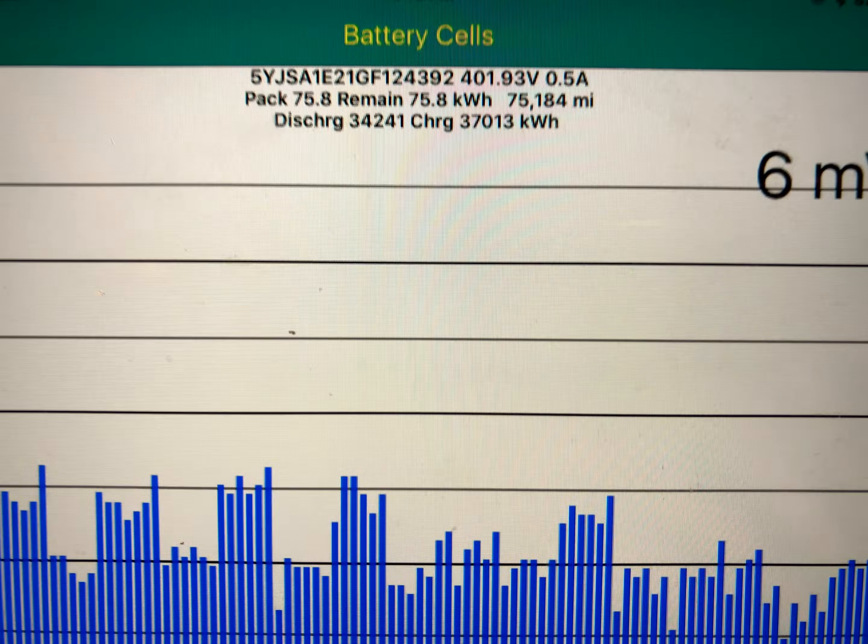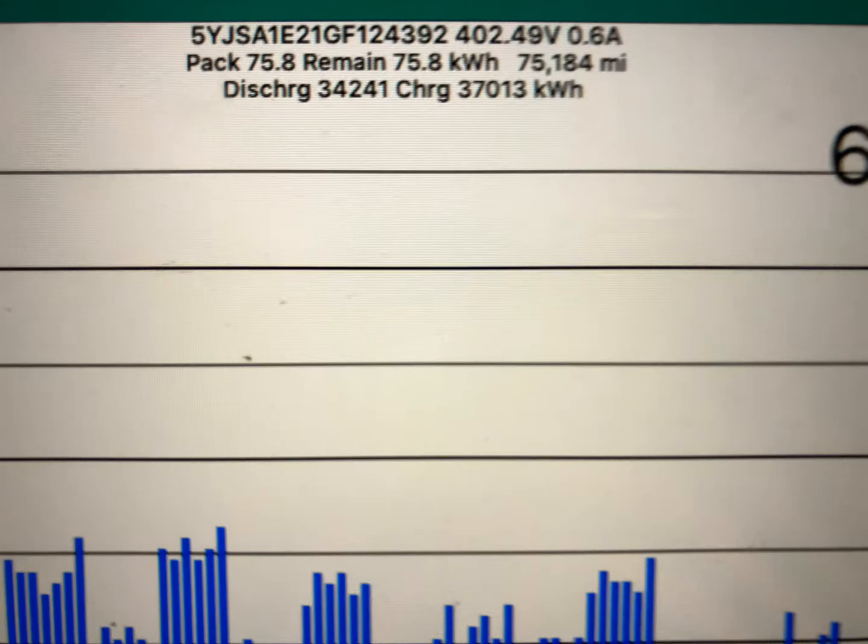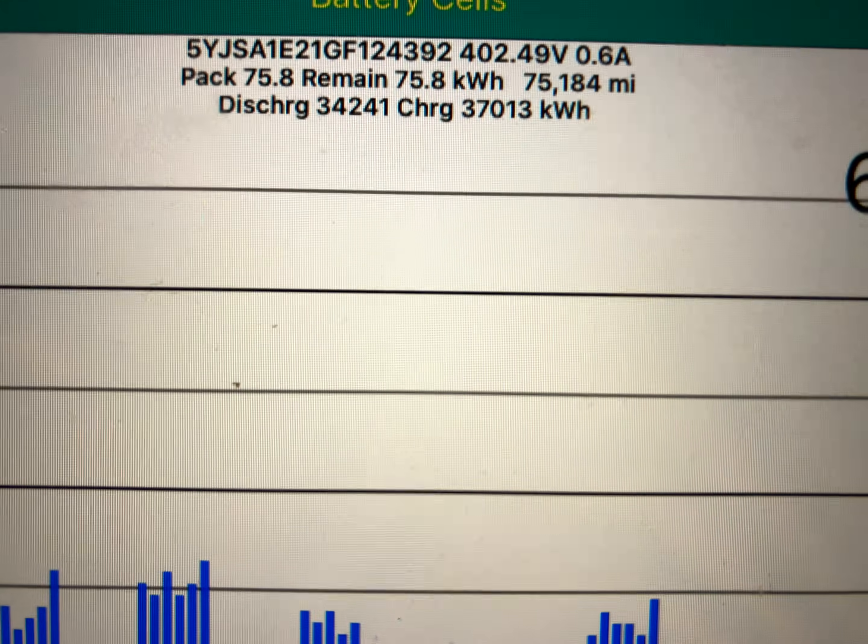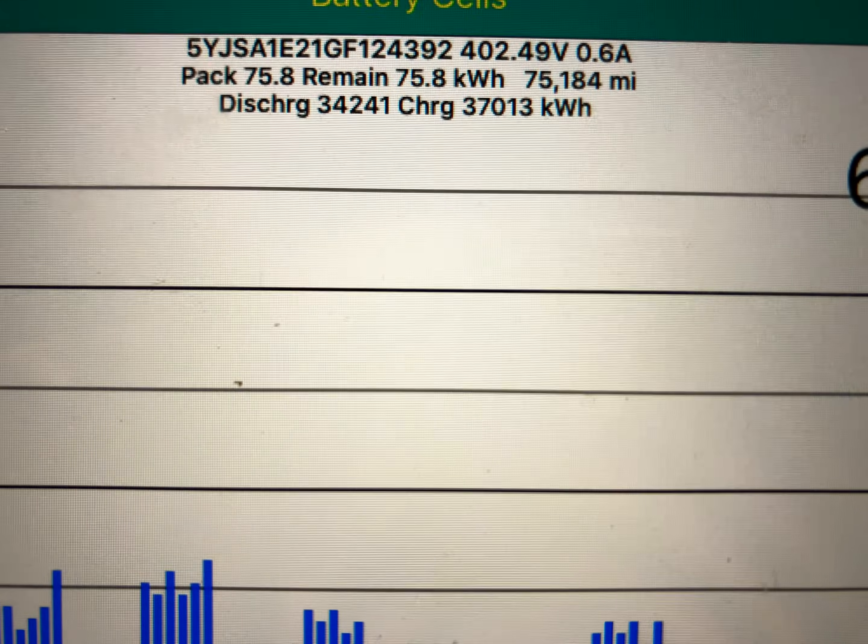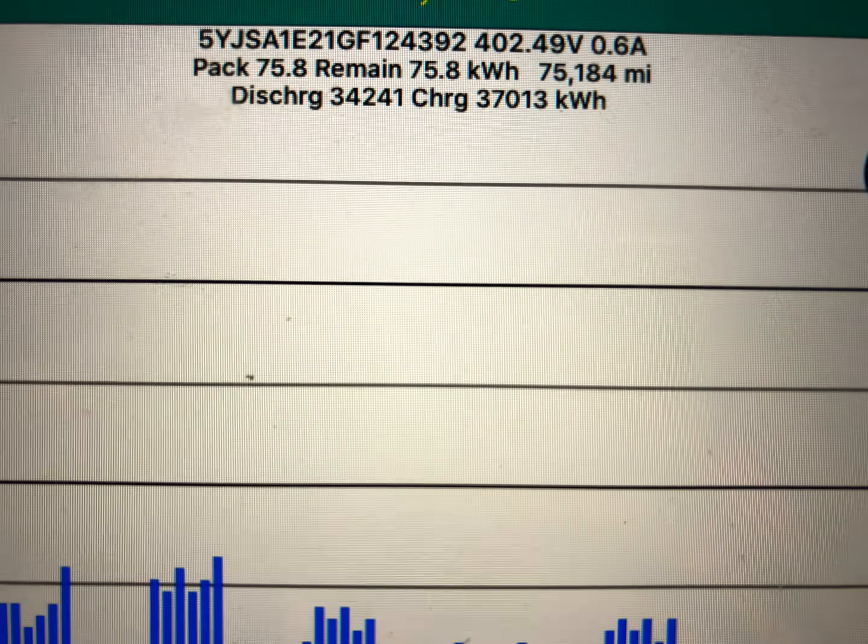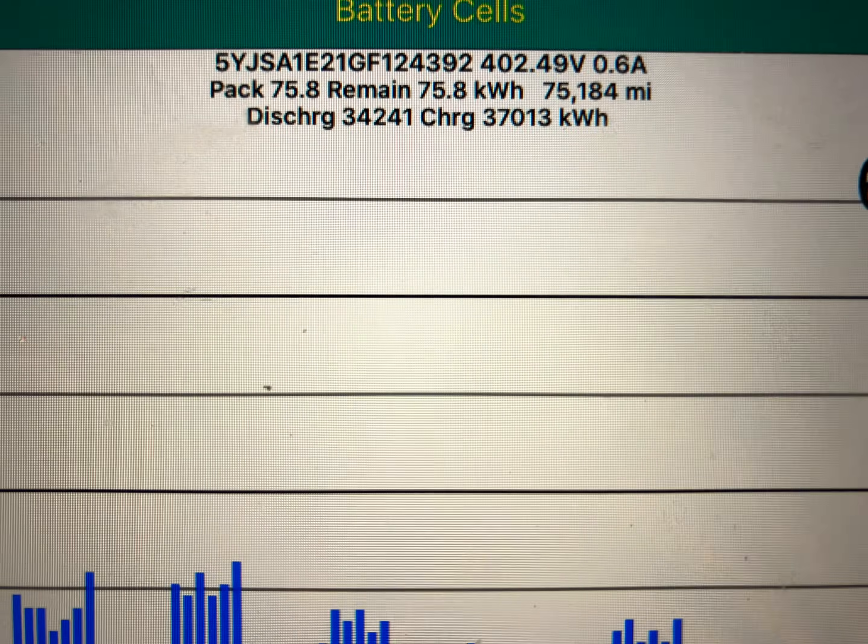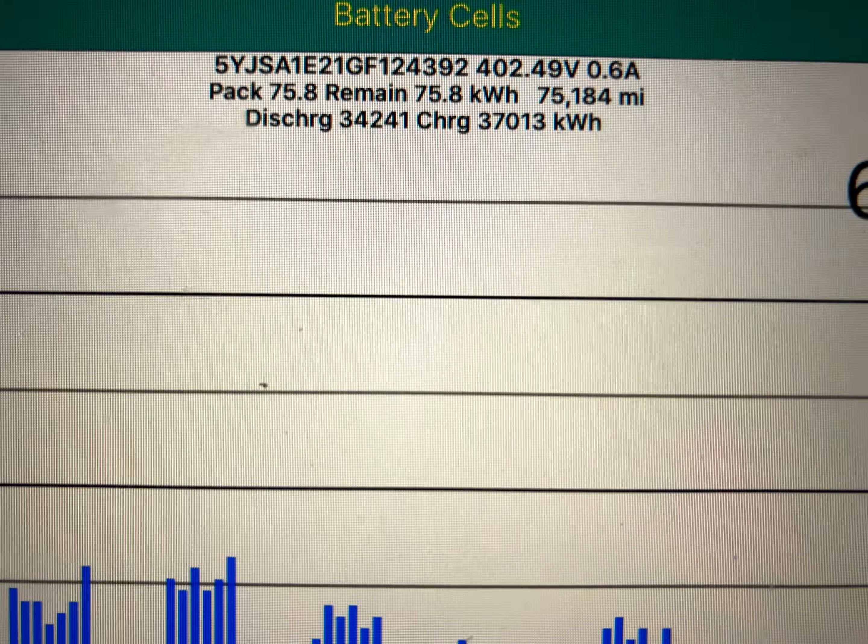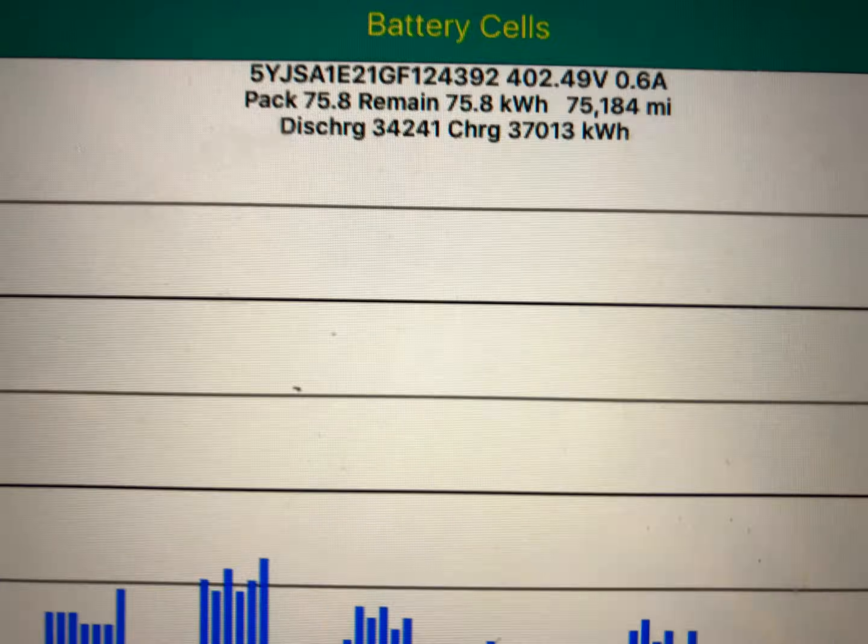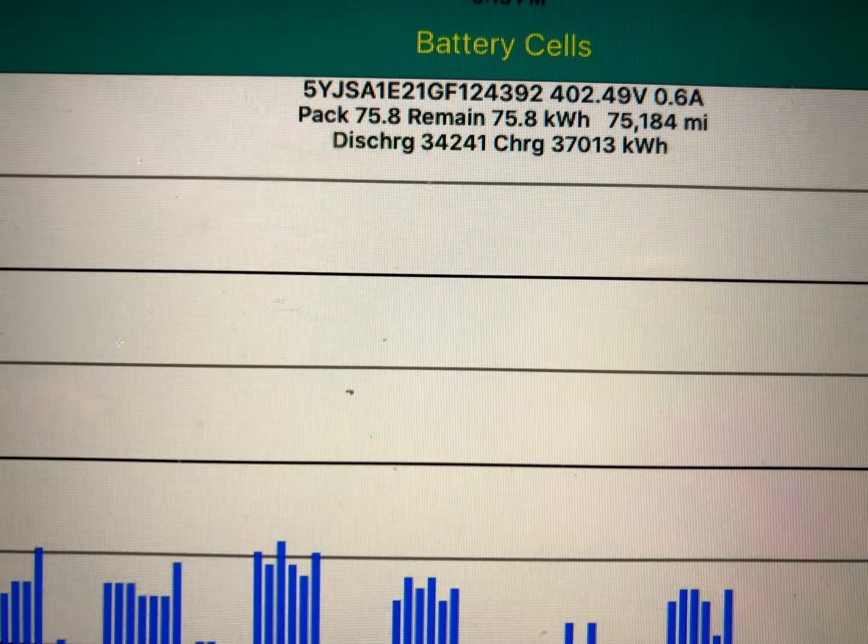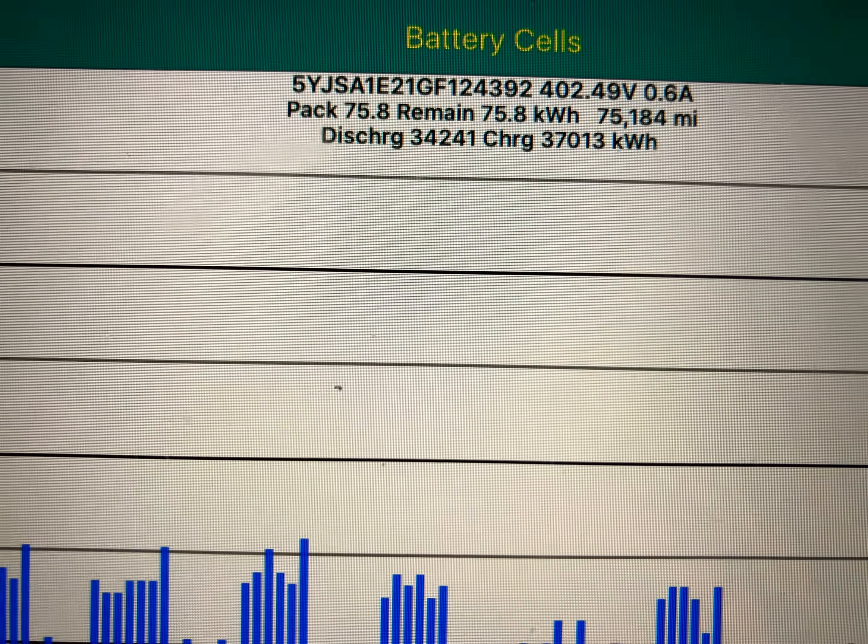Going down to our spy here, pack capacity it says is 75.8 kilowatt hours and it says remaining 75.8 kilowatt hours. Lifetime discharge 34.241 megawatts, lifetime charge 37.013 megawatts.